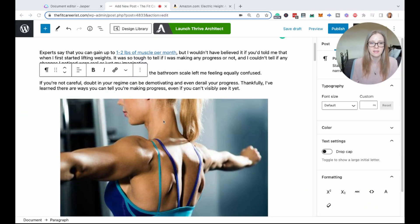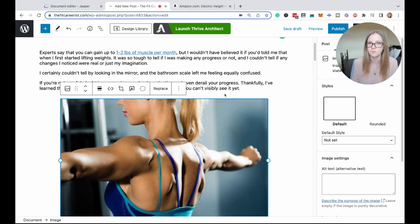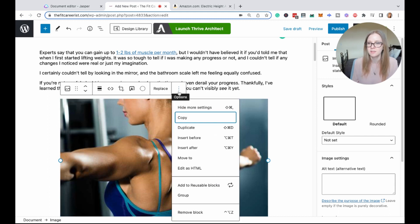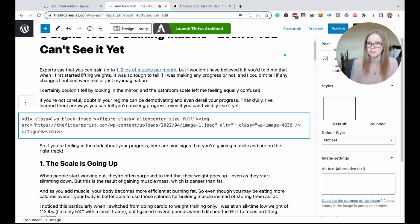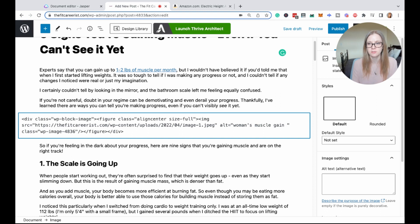I also want to make sure that I'm adding the alt text for any images I add. You can add the alt text in one of two ways: you can type it into the alt text box, or you can click the dots and then click 'edit as HTML' and type your alt description in between the quotations. So here I'm just going to type 'woman's muscle gain in the shoulders.' I've got the term 'muscle gain' in there, but it's still describing the picture.